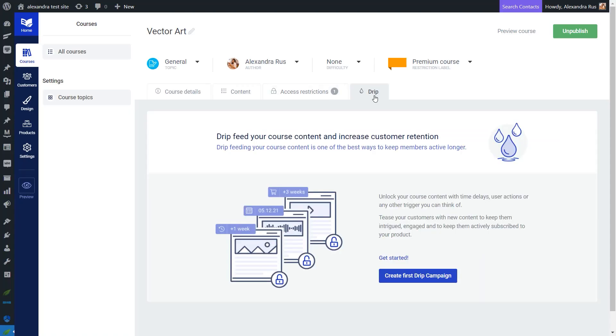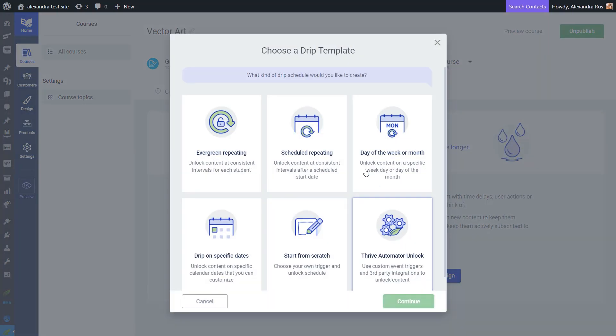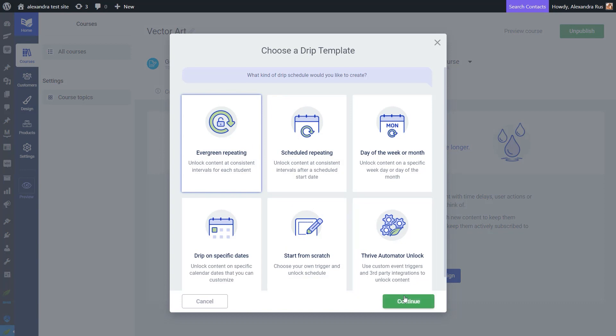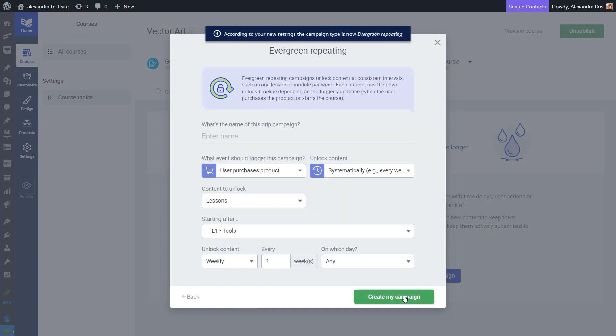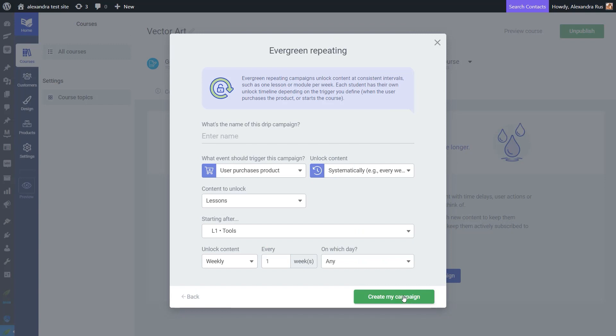Now let's set up the drip schedule. I'm going to be using the Evergreen repeating campaign for this example, as I want to unlock content at consistent time intervals for each student. Once you select your campaign template, you will be taken to this pop-up where you can tweak the settings for this campaign. The campaign template already comes with the necessary settings, but you can still make adjustments if you want. And don't forget to name your campaign before actually creating it.